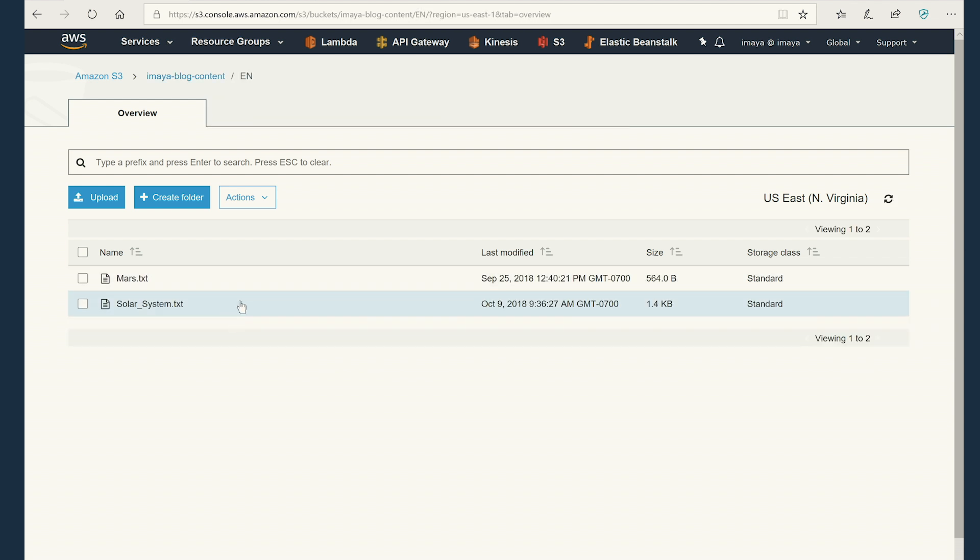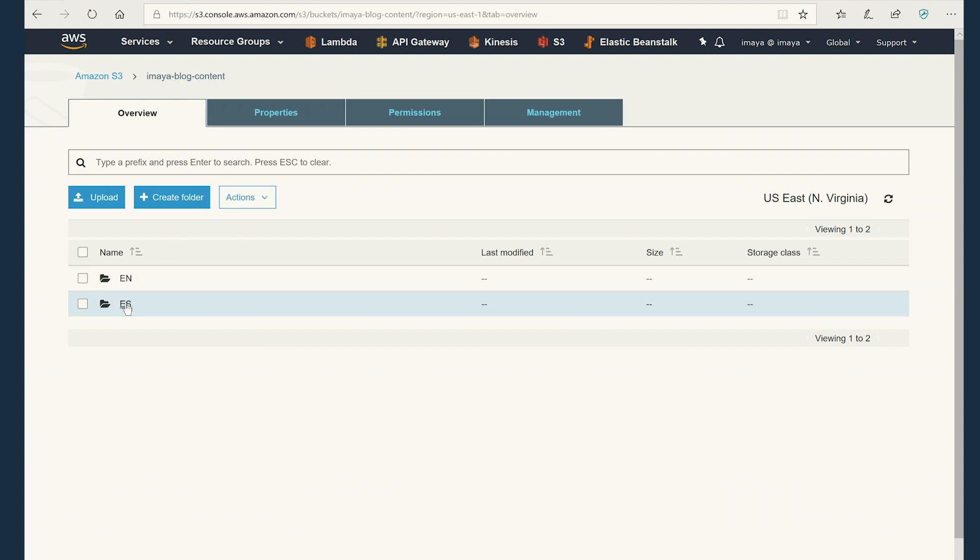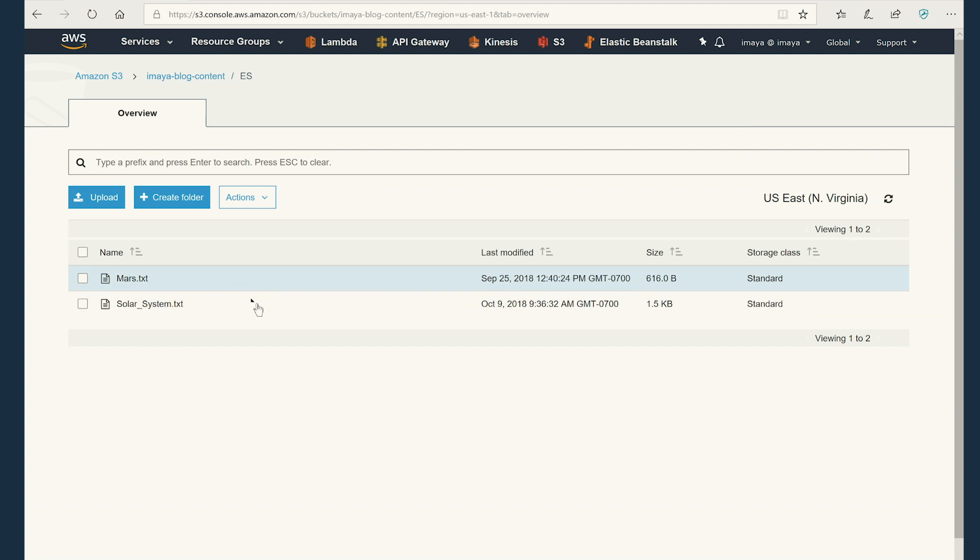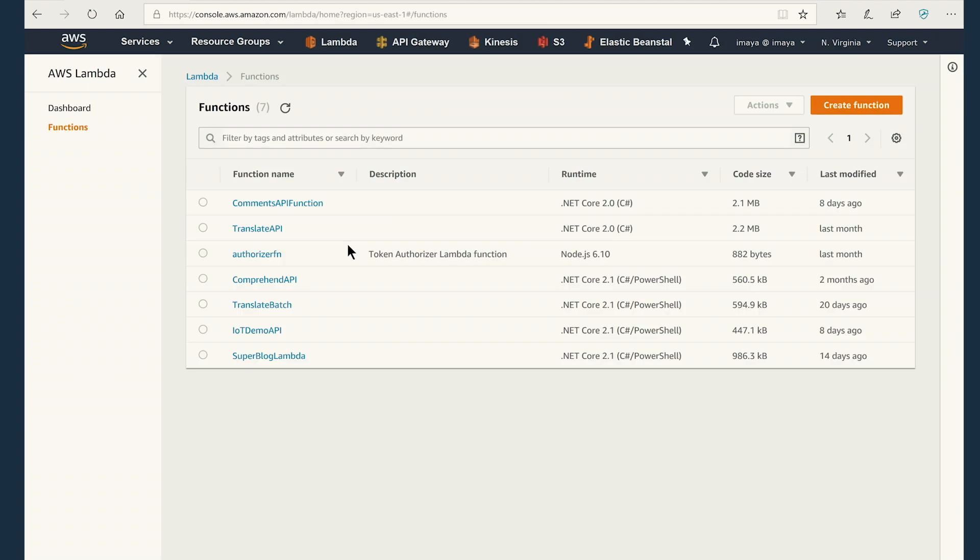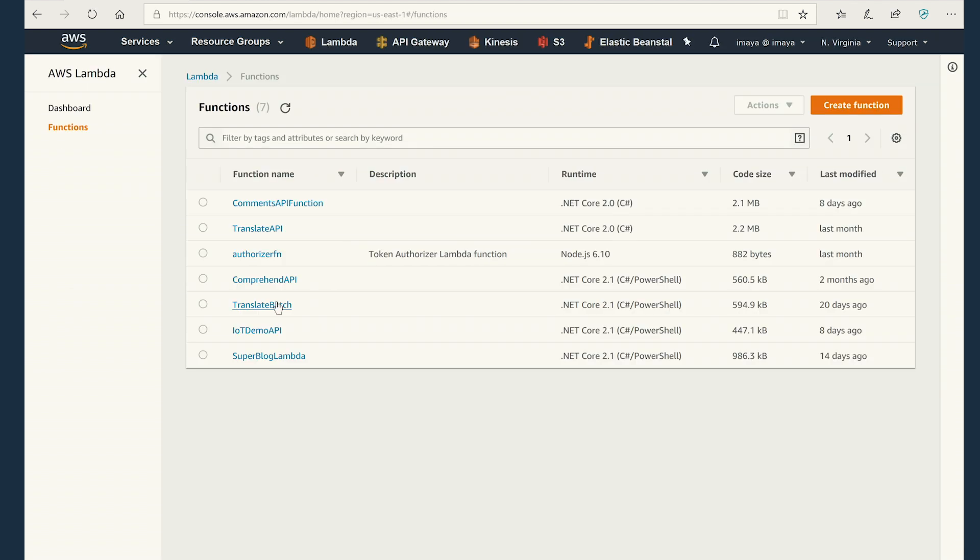Inside en, you will see two files, text files. These files contain the actual blog post content itself. This is in English. And if you go to es, there are two files. These files contain the actual blog post content in Spanish. Let's go to Lambda and see how Lambda function is configured.